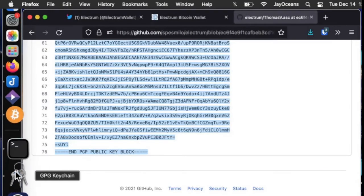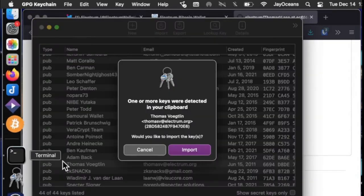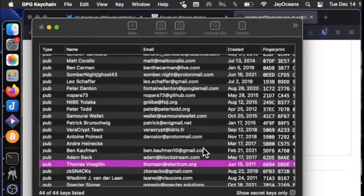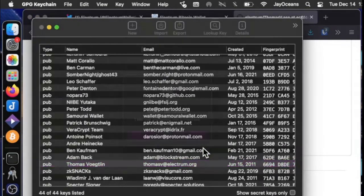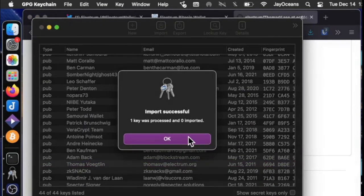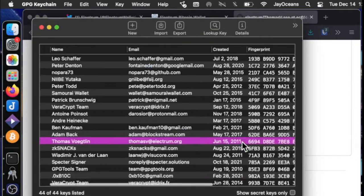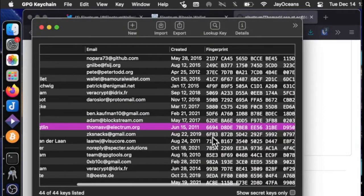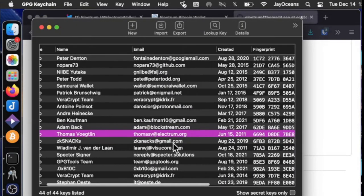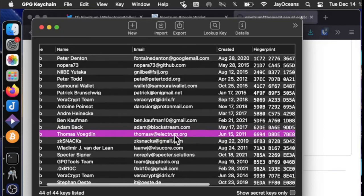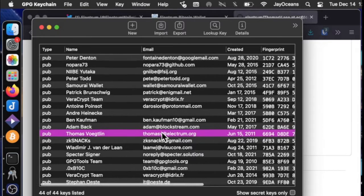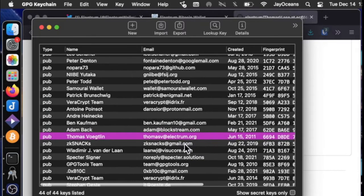We'll see a notification by GPG and we can import. But I already have it. But we need to verify that this is the authentic fingerprint, that this is the authentic Thomas V.